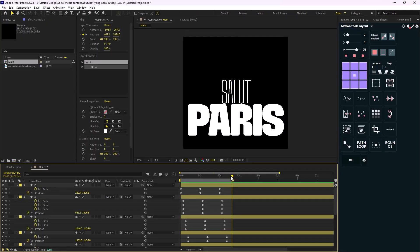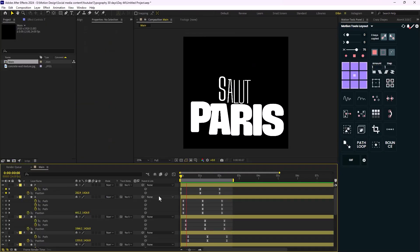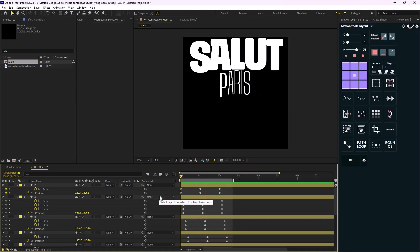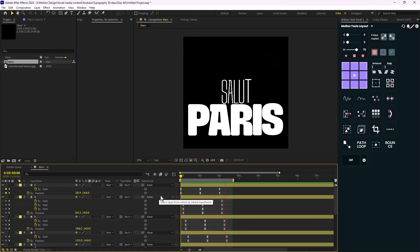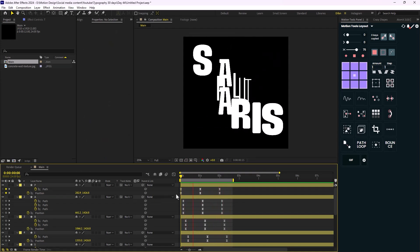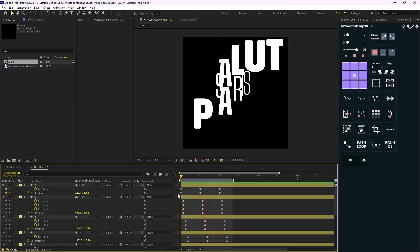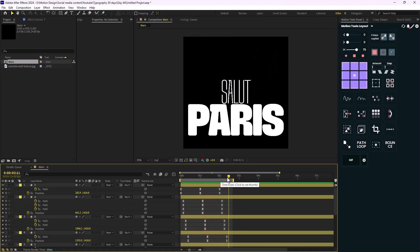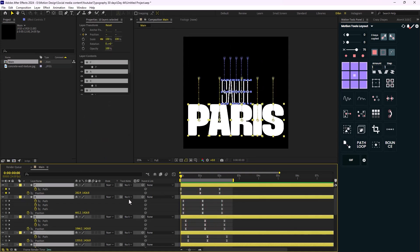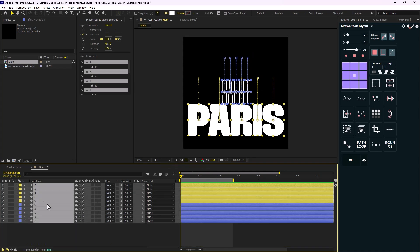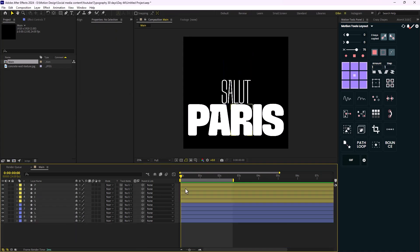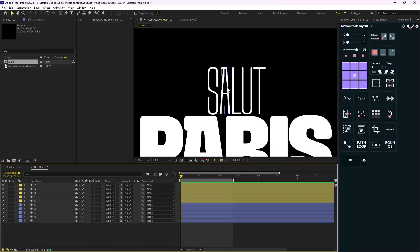Let's watch the result. On the next step I'm going to colorize and stylize these two words.